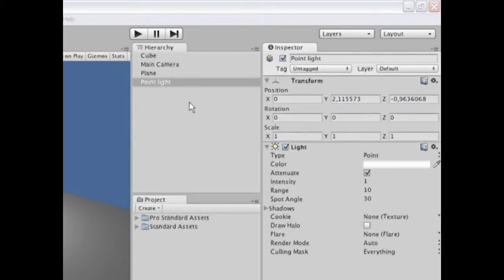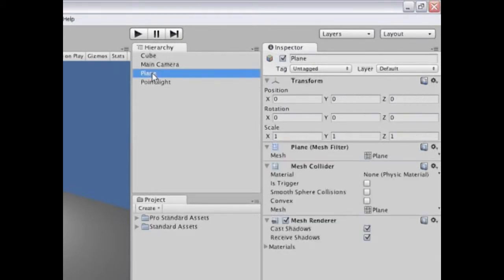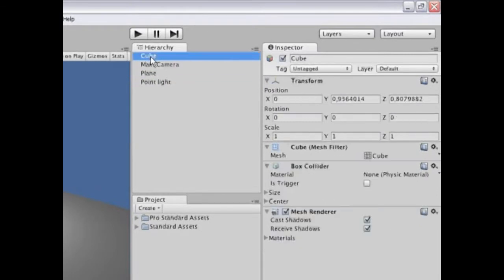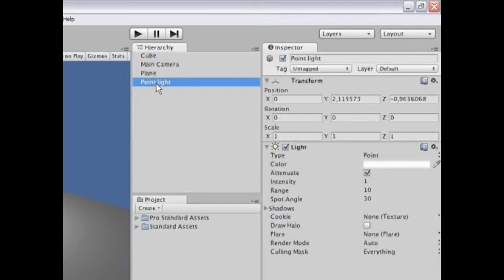If I choose another object in the hierarchy view like the main camera, plane, or the cube, the inspector changes to reflect the components that the new object is composed of. Let's go back to the point light.